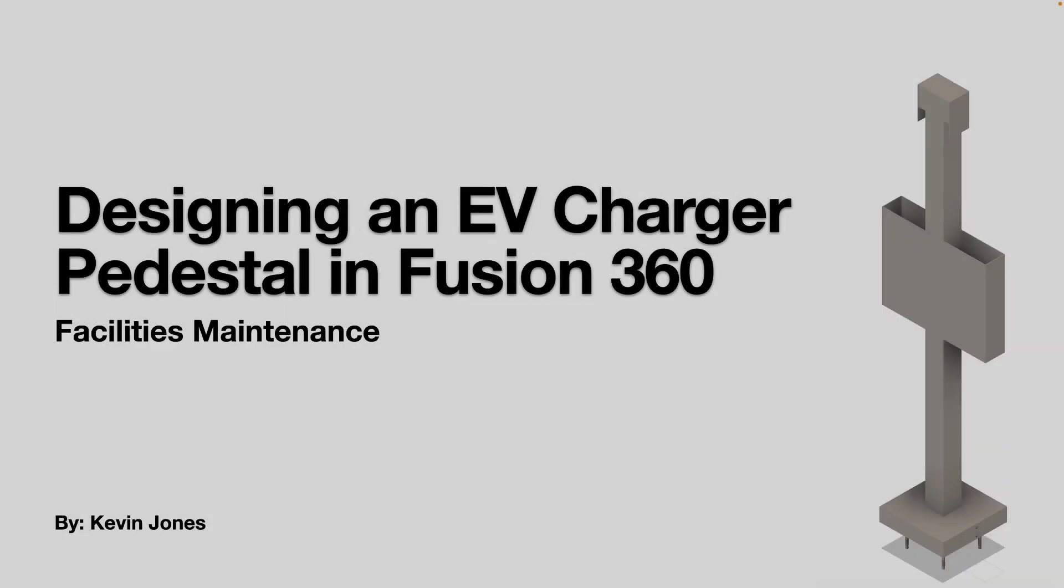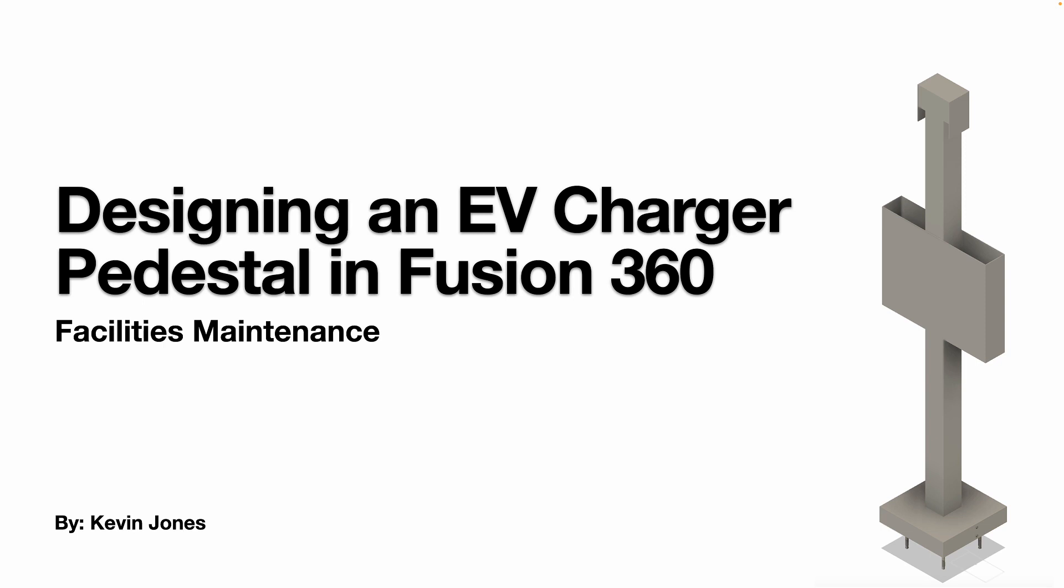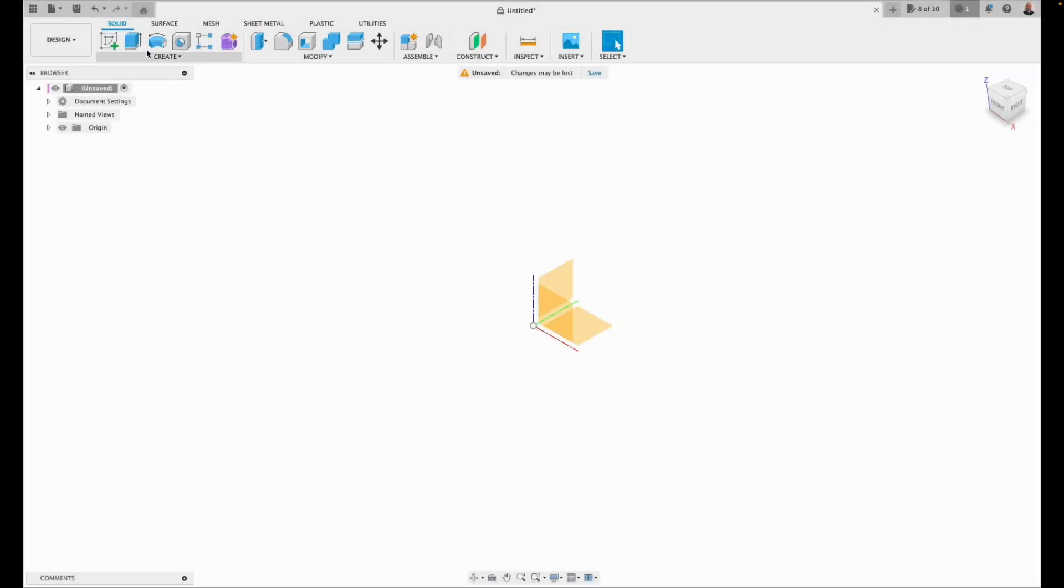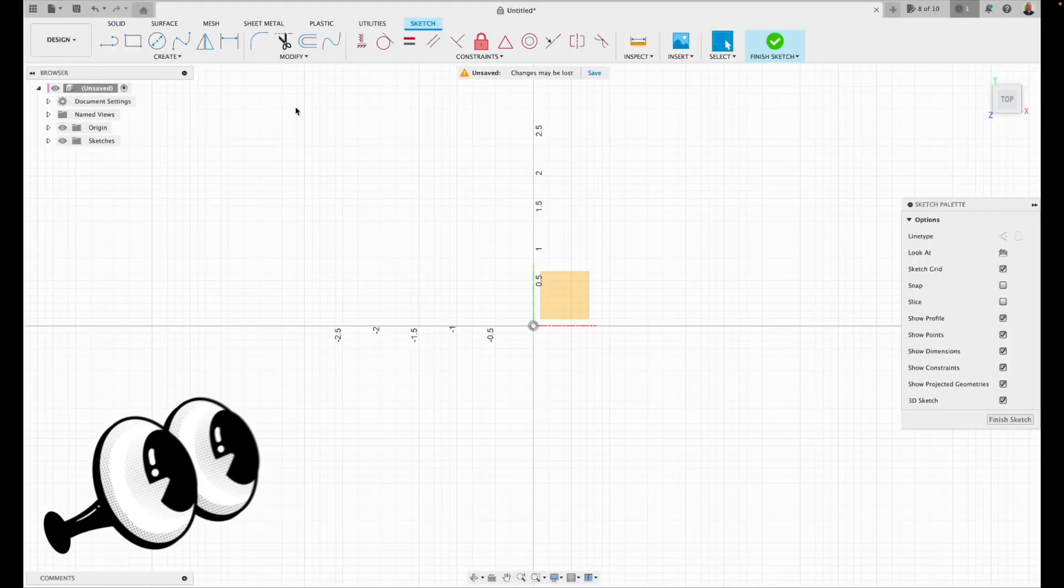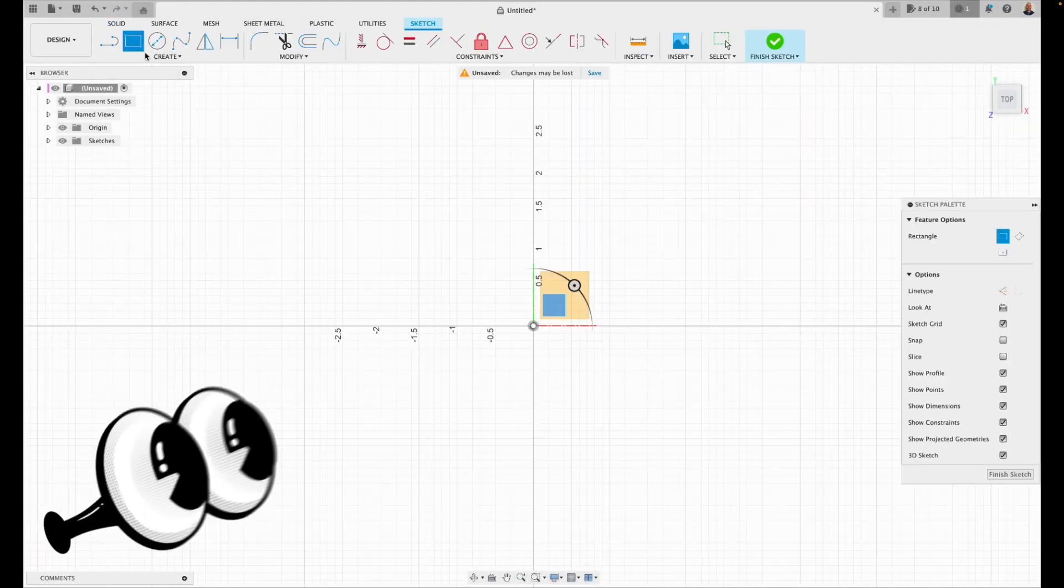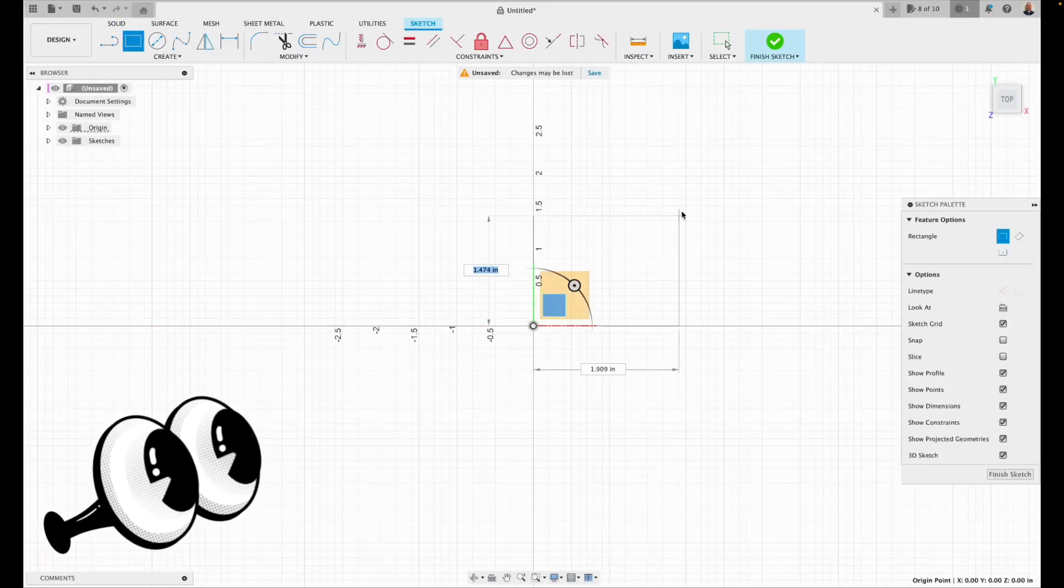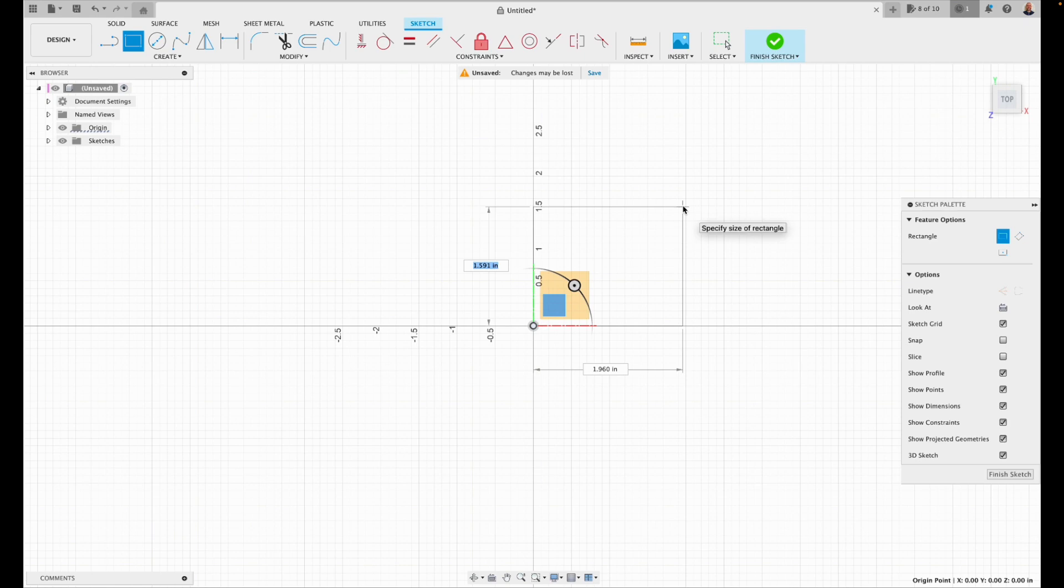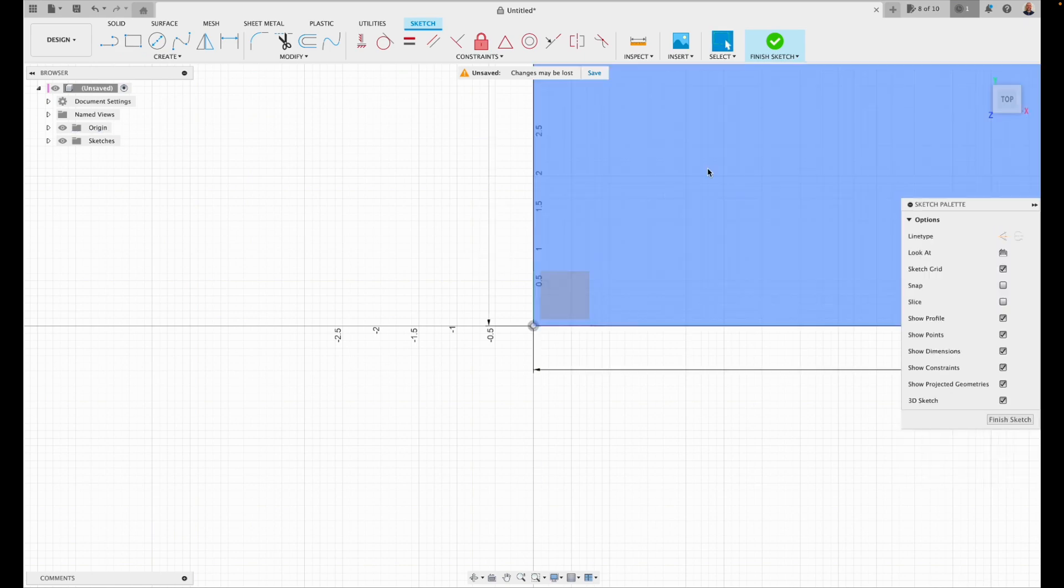Okay, today we're talking about designing an electric vehicle charger pedestal in Fusion 360. So let's get started. I'm going to open up Fusion 360, I'm going to create a sketch on this plane.